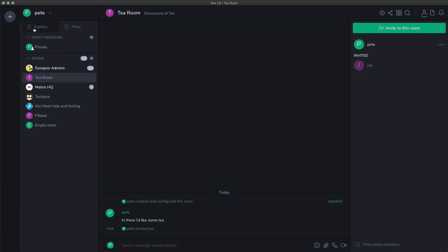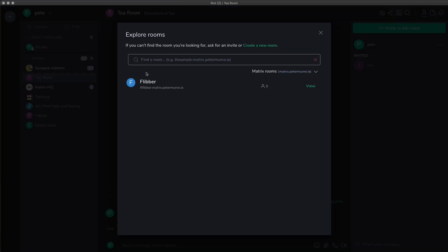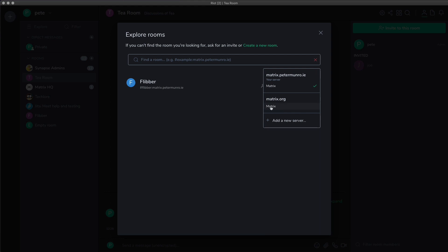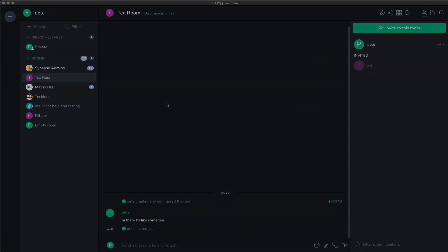I can explore and find other rooms. Now one thing we haven't really looked at just yet is that Matrix is multi-server so I can choose the server that I want and find the rooms that are available on other servers and join those too.